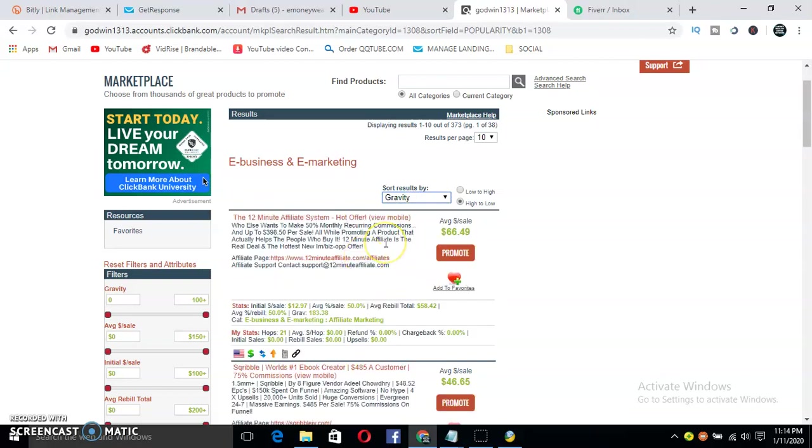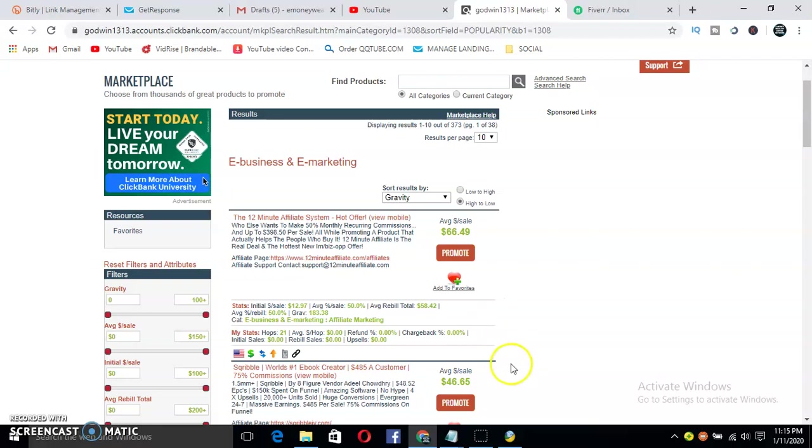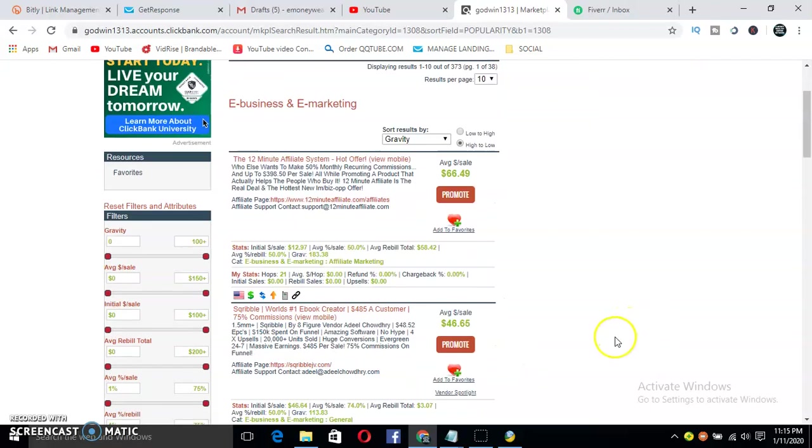Now I like sorting by gravity. Make sure you sort by gravity. Why are you doing this? Because I make sure that the gravity size is more than 50. As you can see, this one is at 154. This means that people are making money off of this. They're getting sales daily from this, so I really recommend and promote this product.